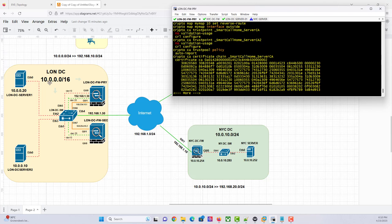We definitely know that 10.0.0.20 is going to map to — this is the New York server, 10.0.10.252. And remember you are doing a one-to-one NAT, static NAT. So what that means is if we want to get to 10.0.10.252, the actual IP we should be going to is 192.168.20.252. Let's see if that works.